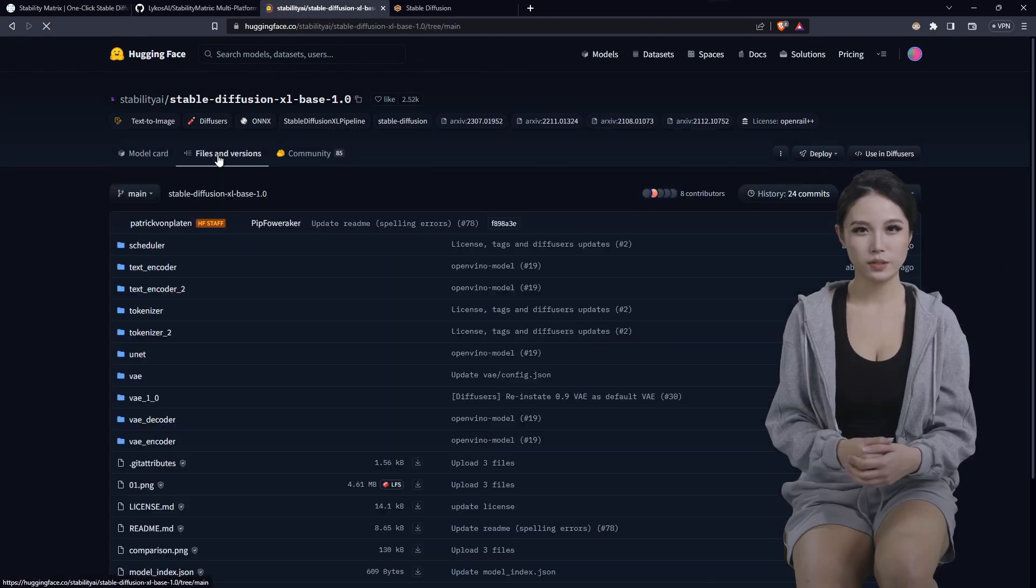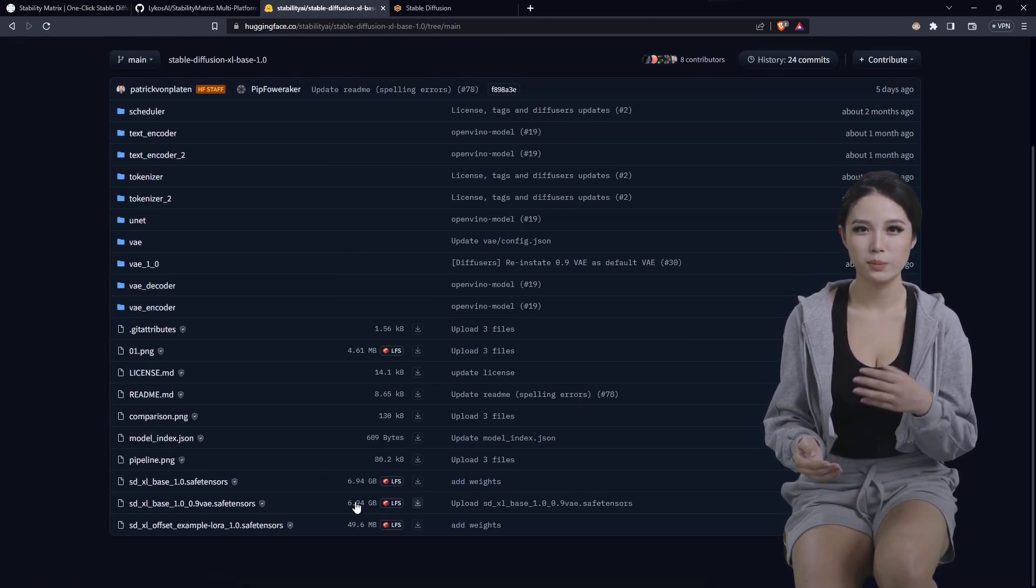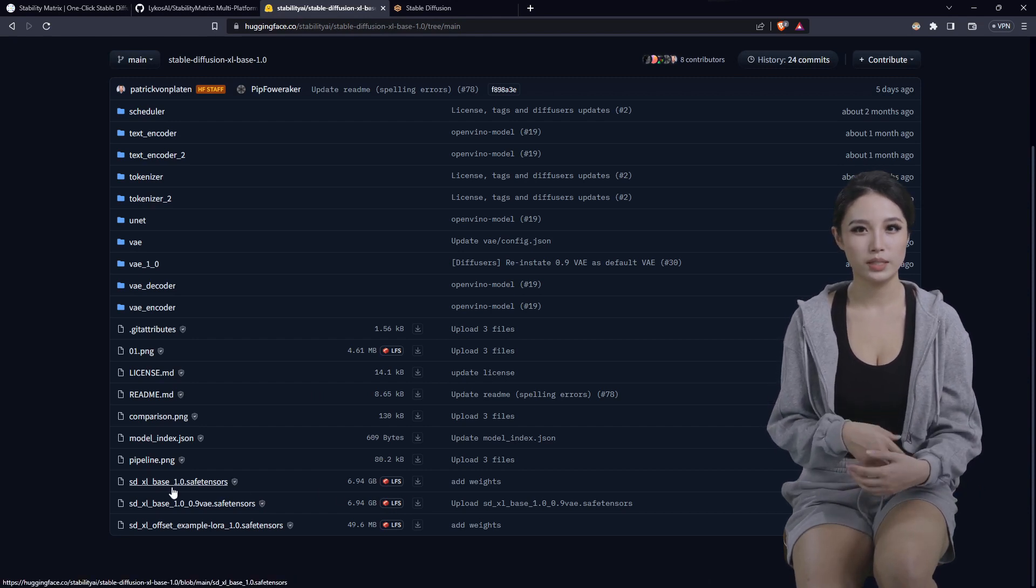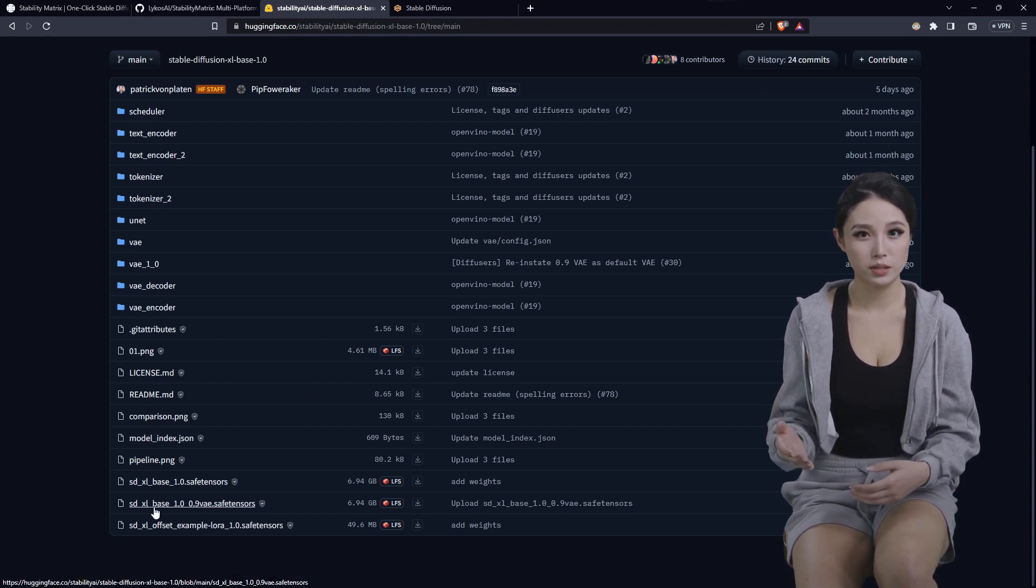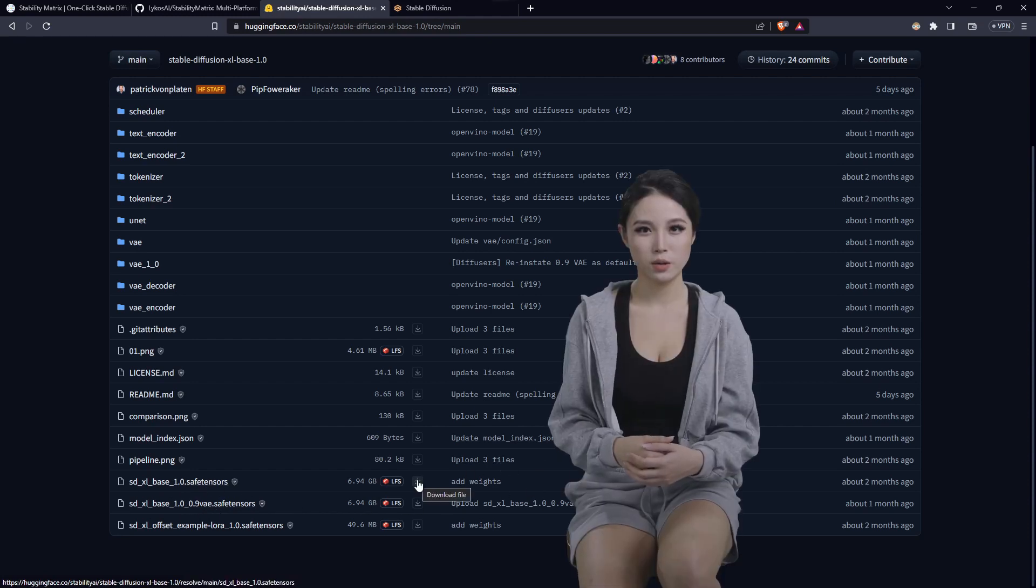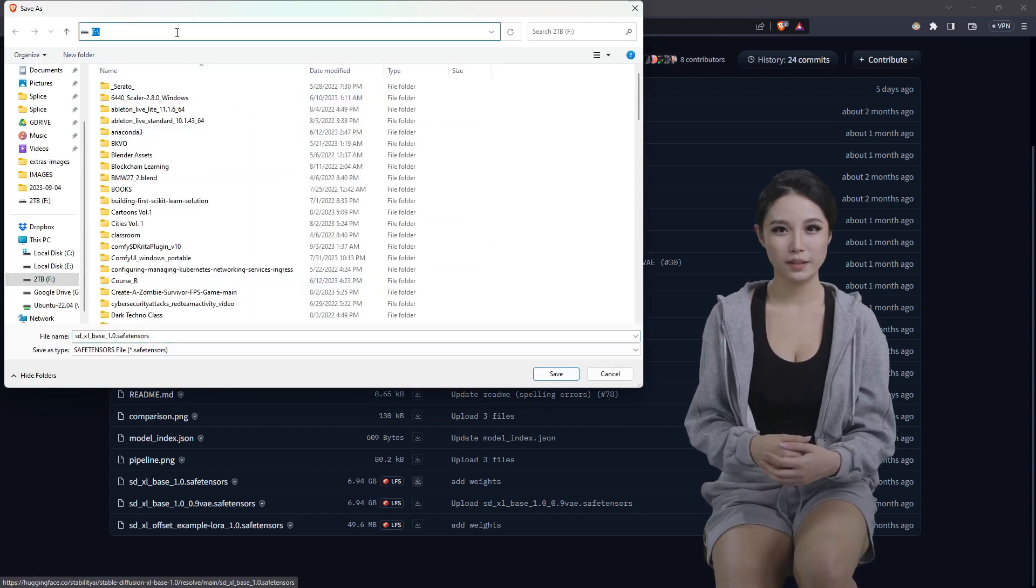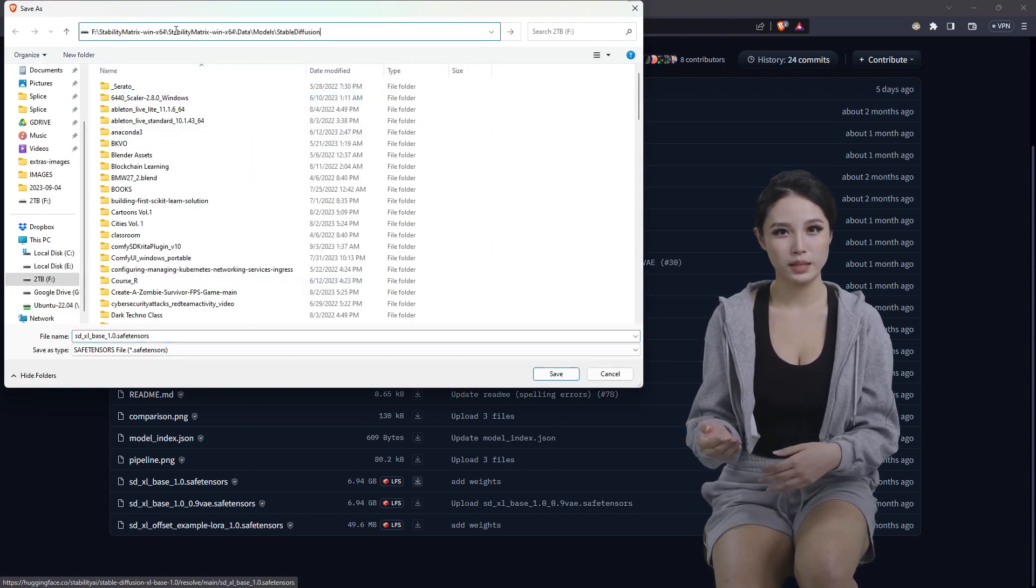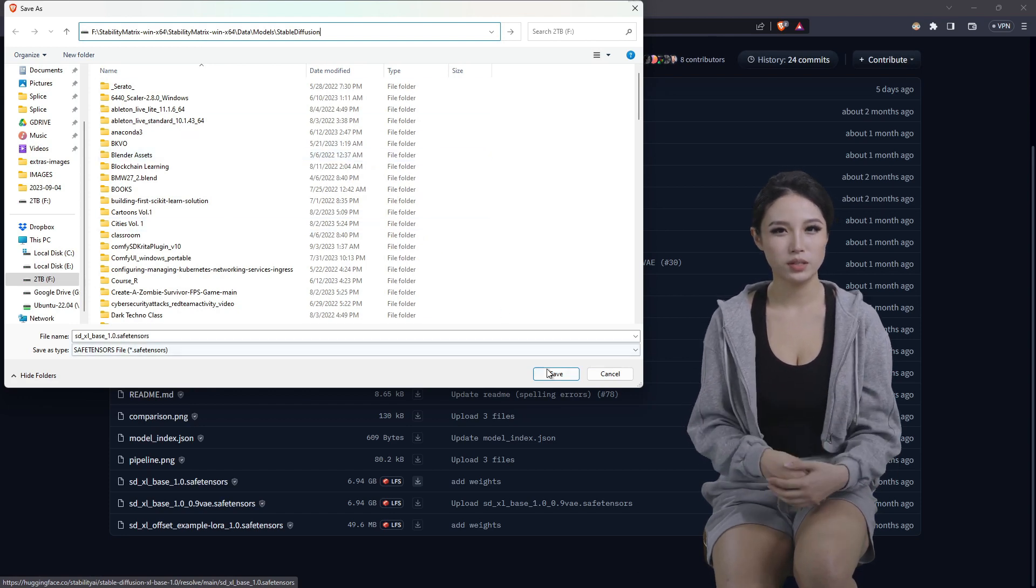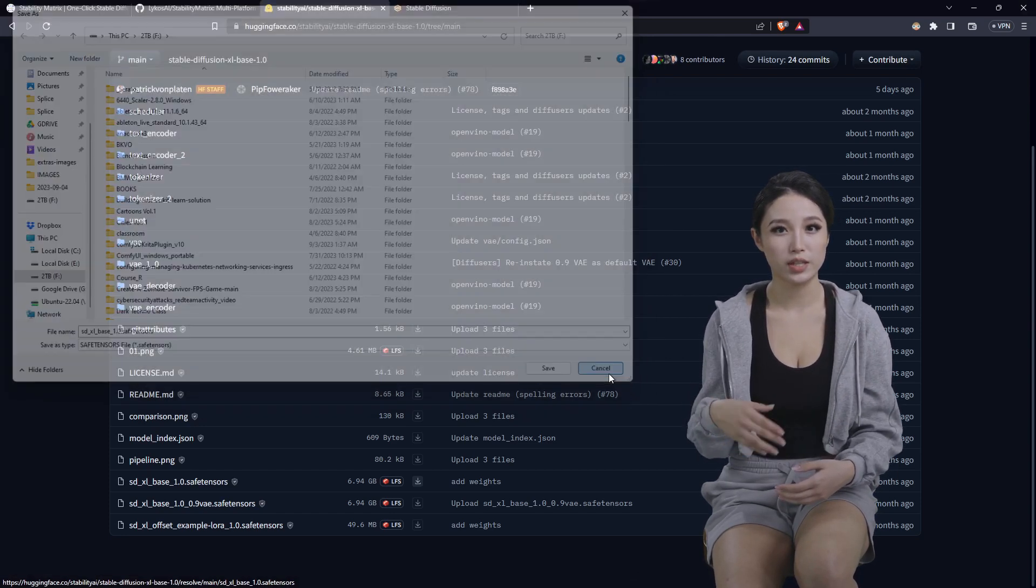Click Files and Versions, scroll down, we're gonna grab the Safe Tensors Base 1.0 volt and the Base 1.0. Click the arrow on the right. Go up in the path and paste that path we just copied and hit save, and that will save those into the right directory for stability matrix.